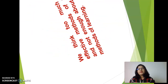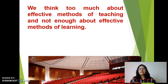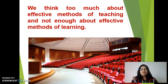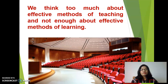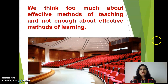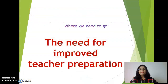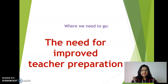We think too much about methods of teaching and not enough about effective methods of learning. As teachers, we always emphasize what kind of method we should use. But the perception should change — we must understand the level of the student, what kind of students we are teaching, their needs according to area, age group, and economic and social background. Needs are different, so we have to change our strategies and methods of learning. There is a need for improved teacher preparation. The digital era is changing, classroom needs are changing, and we have to change accordingly.